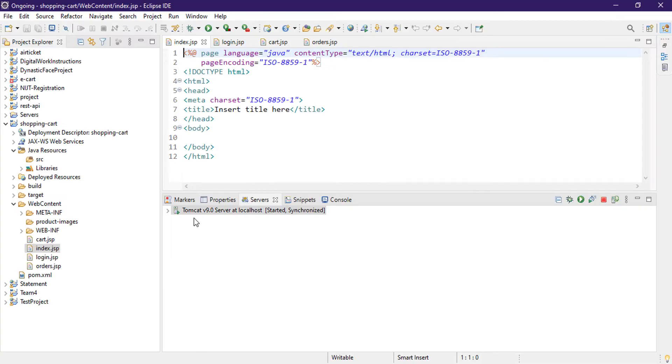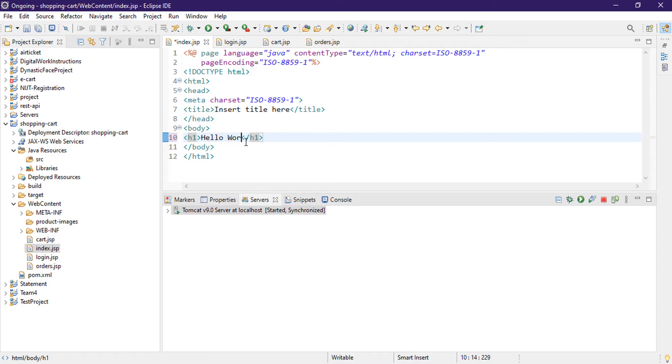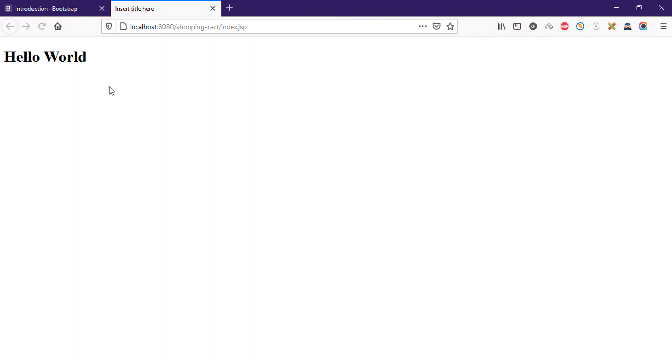It's running but it's empty, nothing is here. So let's give a heading here. Hello World and try to refresh this page. Okay, that means it's pointing to our index page. No matter, now let's set up Bootstrap in our project.